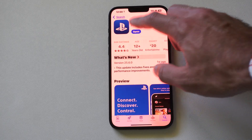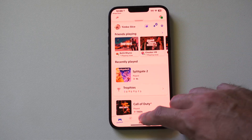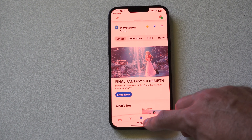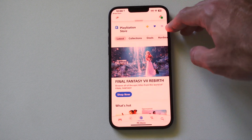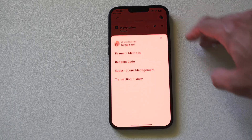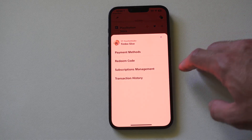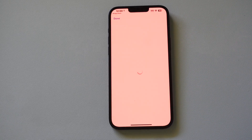Then when you have this app on your phone, go to the middle option for PS Store. Go to the top, go to these three lines. Then go on over to subscription management.